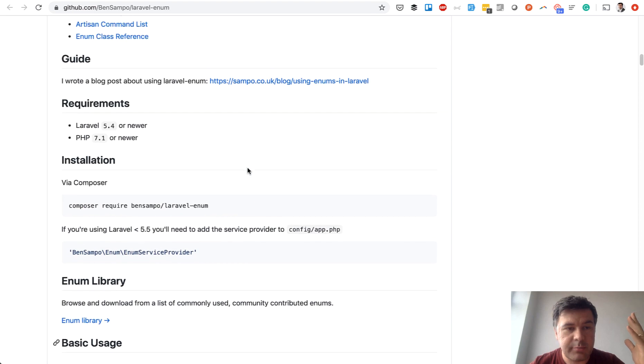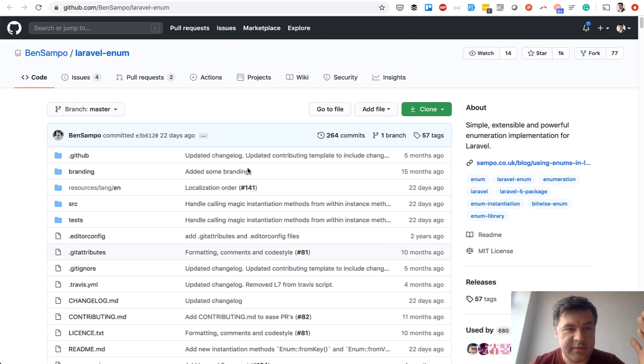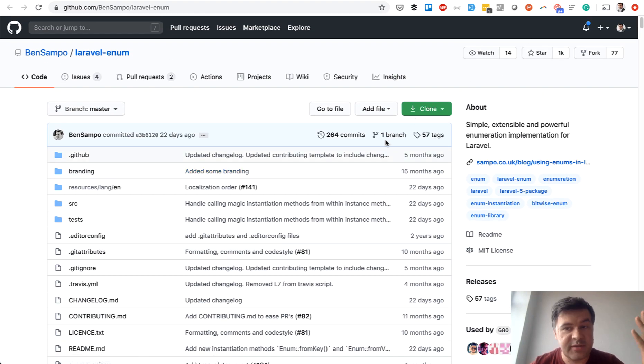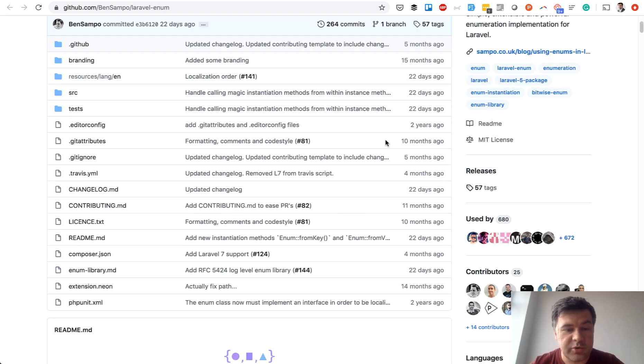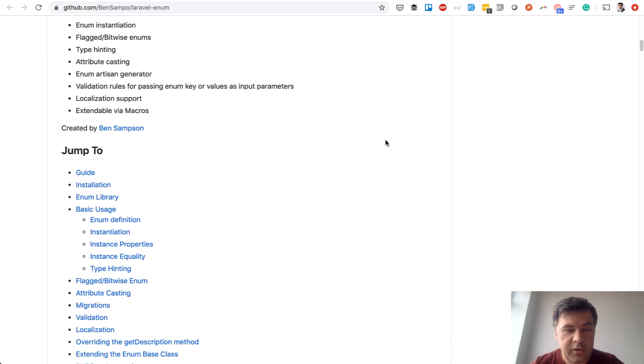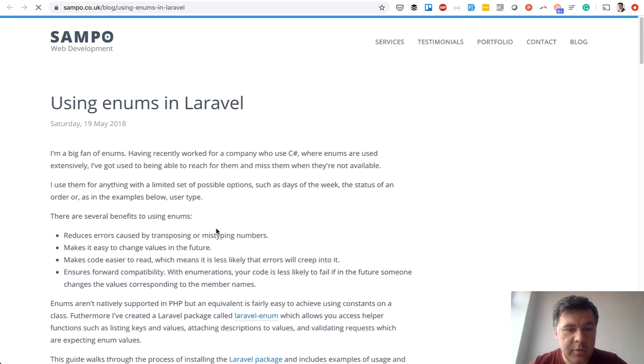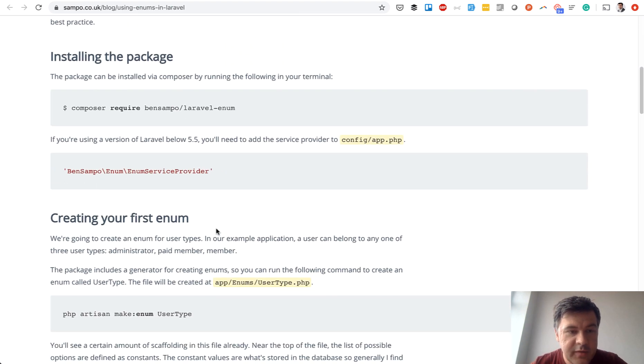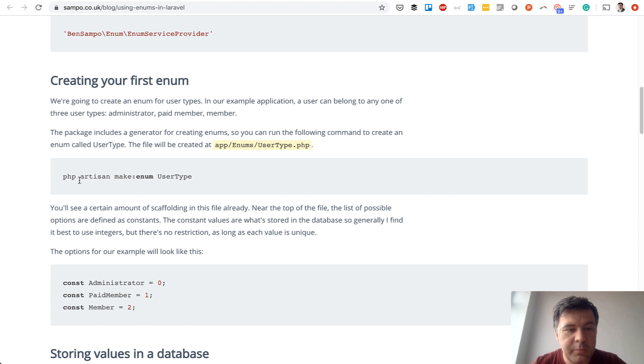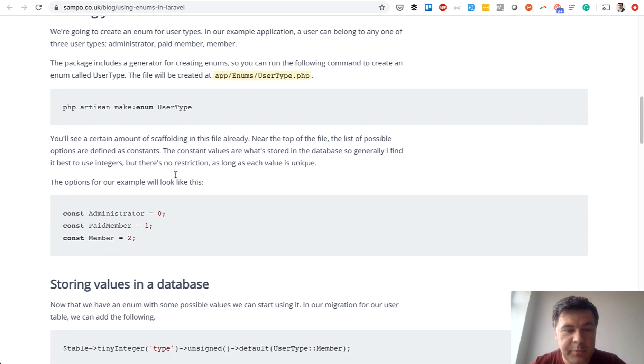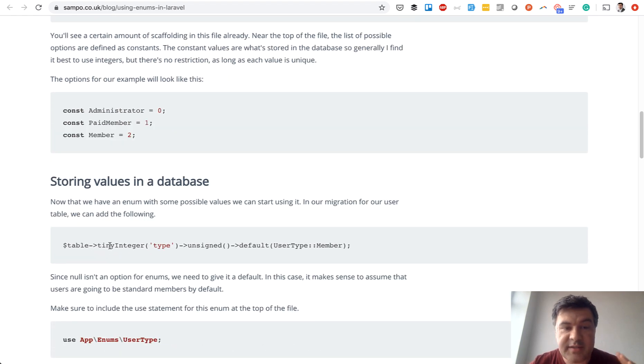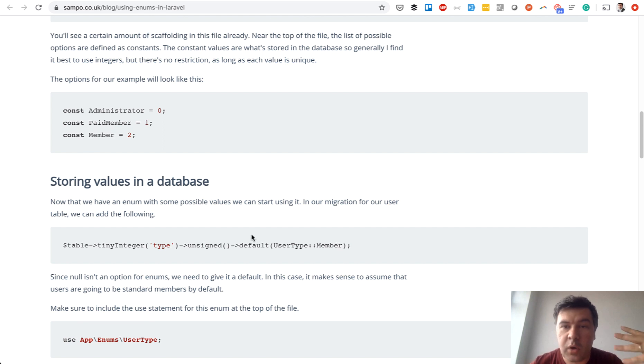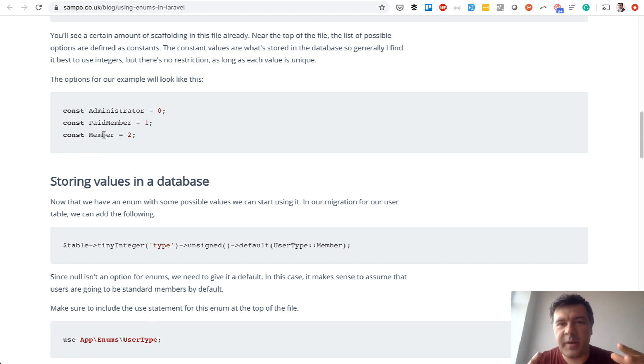Probably the most popular is Ben sample Laravel enum with thousand stars on GitHub so it's pretty popular and if we open the official blog post for that this is the example. So you make enum as a class for example user type, that field is integer in the database but you can use user type number as a constant without even knowing what number actually that is. So this is kind of the best from both worlds.